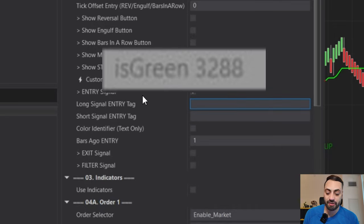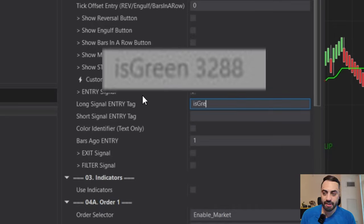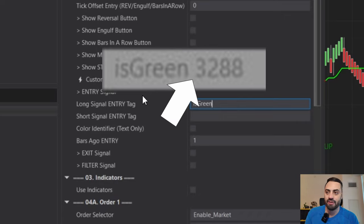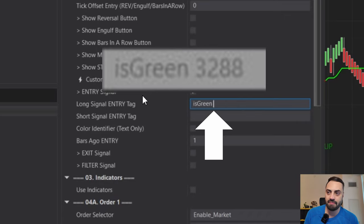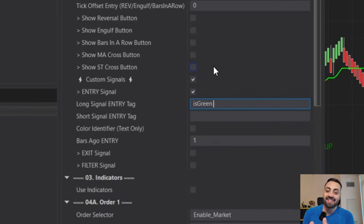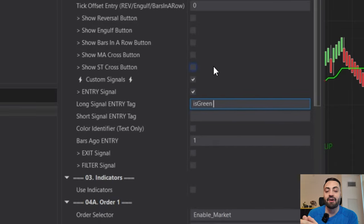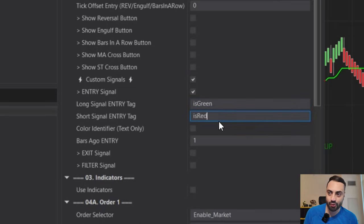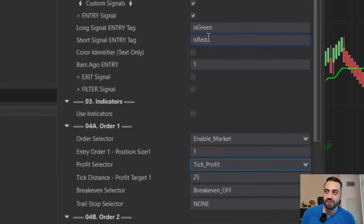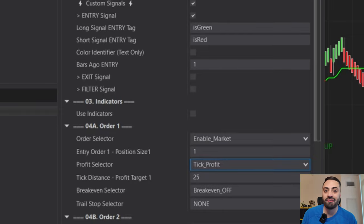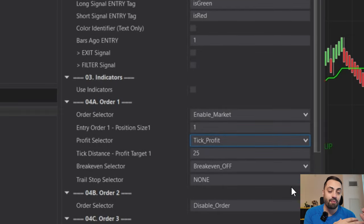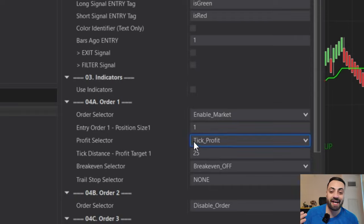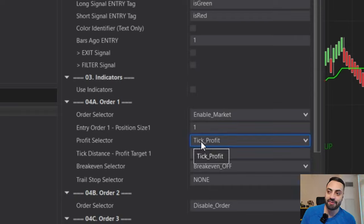That is now completely up to you. But for a first example, I'm just going to select entry signal. And this is where we can type in our tags. So our long signal, the tag is, is green. And remember, there was a space between the N and the number. So just make sure you type in a space in there as well. This has to match exactly how the tag is written out. And for your short signal, is red. And again, don't forget the space. So for this, whenever it detects one of these signals, it's going to fire off an order. And again, it's the same order entry management system as the rest of the Predator.